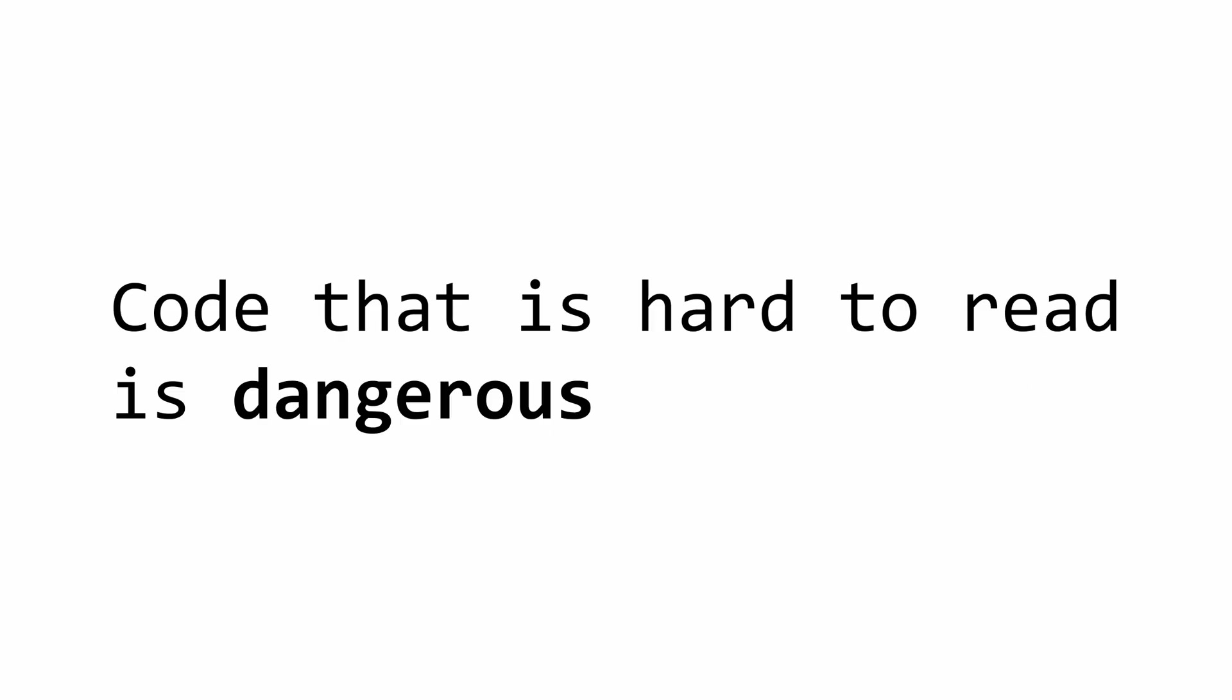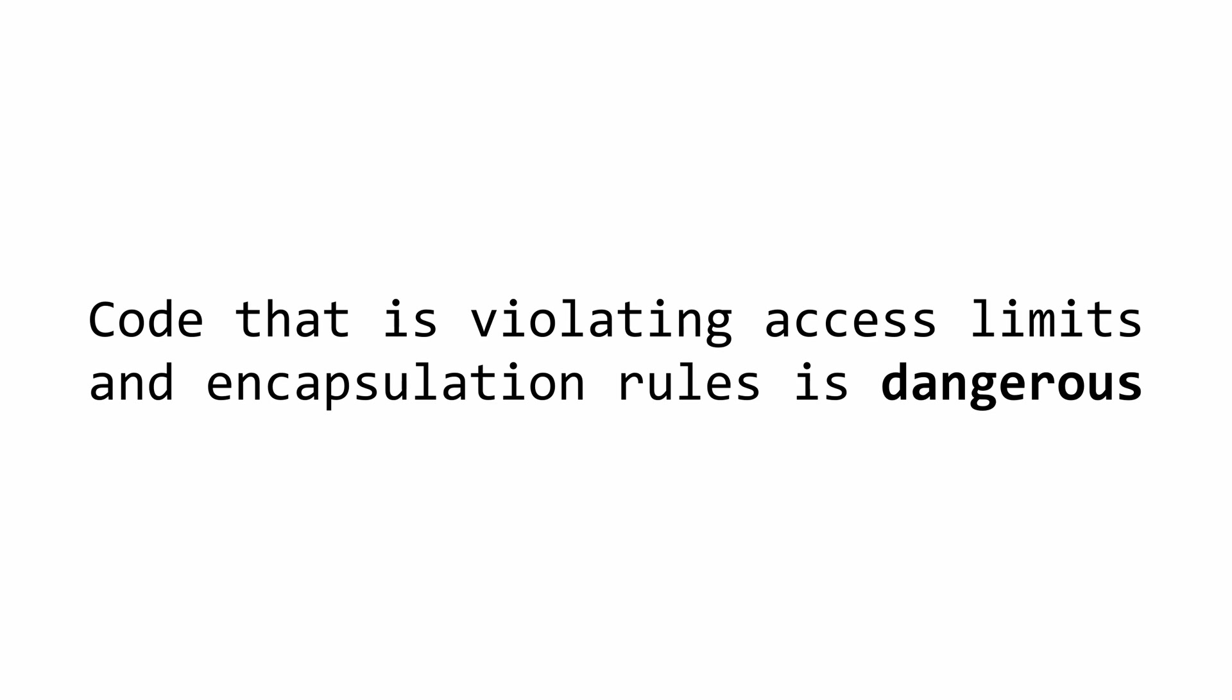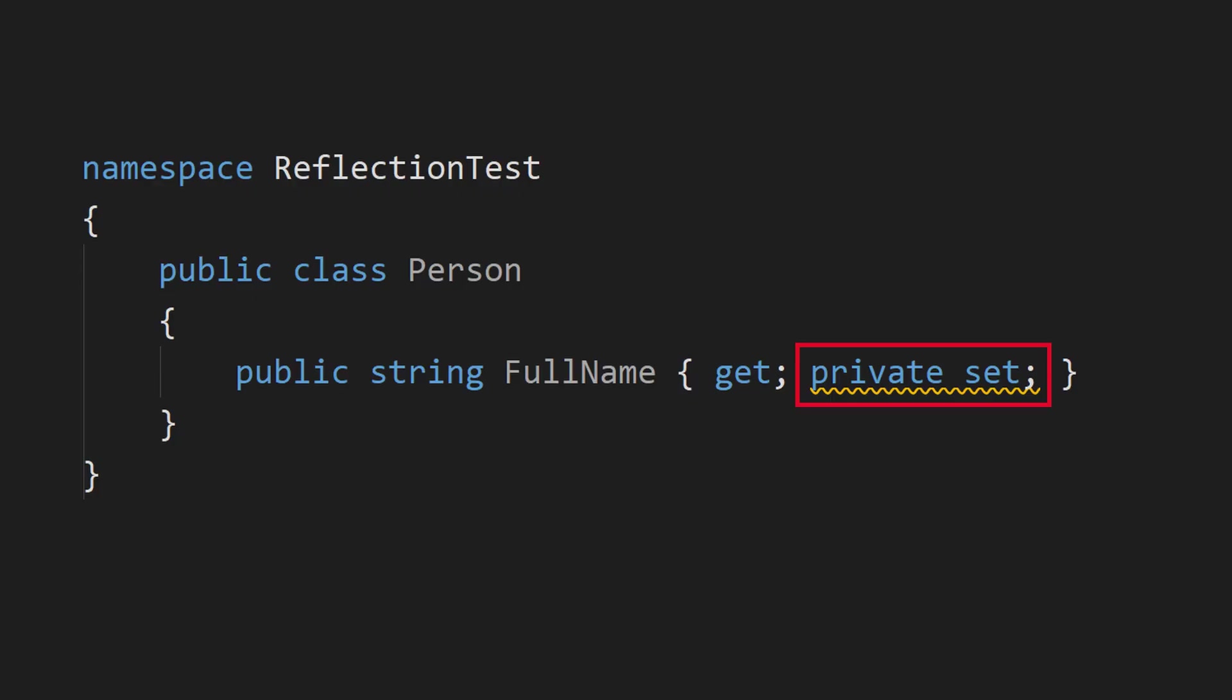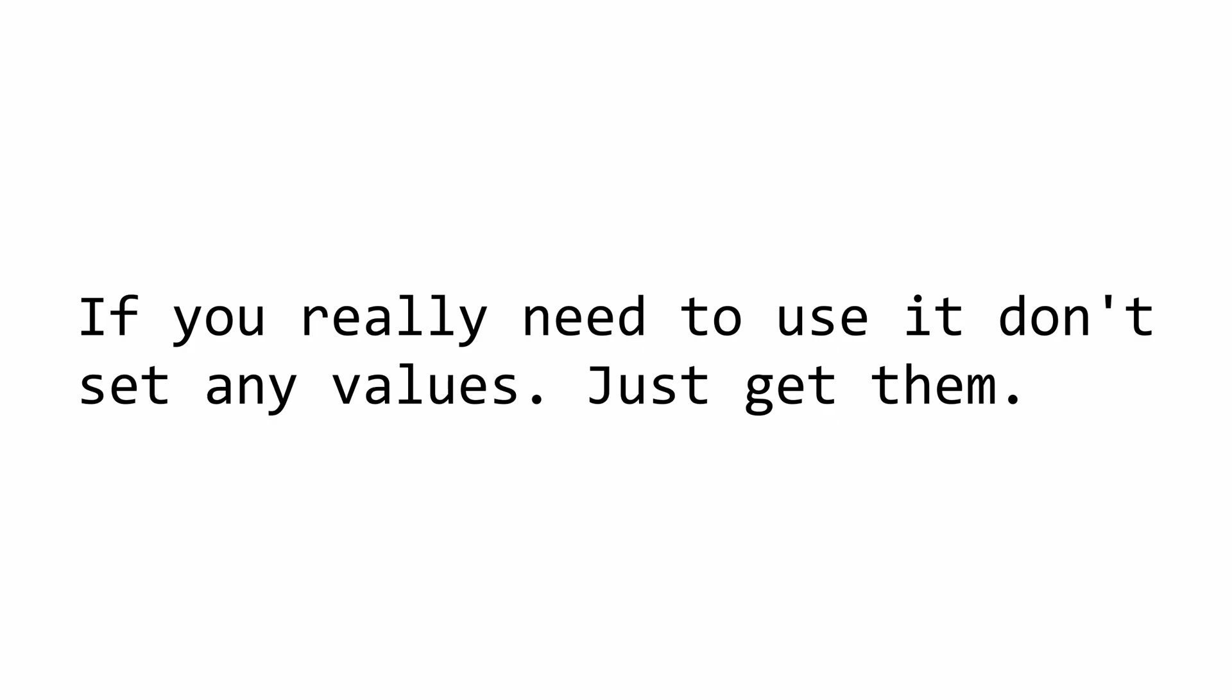Secondly, code that is violating access keywords and encapsulation is dangerous. Almost always when a library is hiding something from you or doesn't allow you to modify it, it's doing it for a reason. Access keywords and encapsulation are there for a very specific purpose, and using reflection to violate them can cause unintended effects. I would highly recommend against setting values and only using reflection to get values. This, however, can still be dangerous.